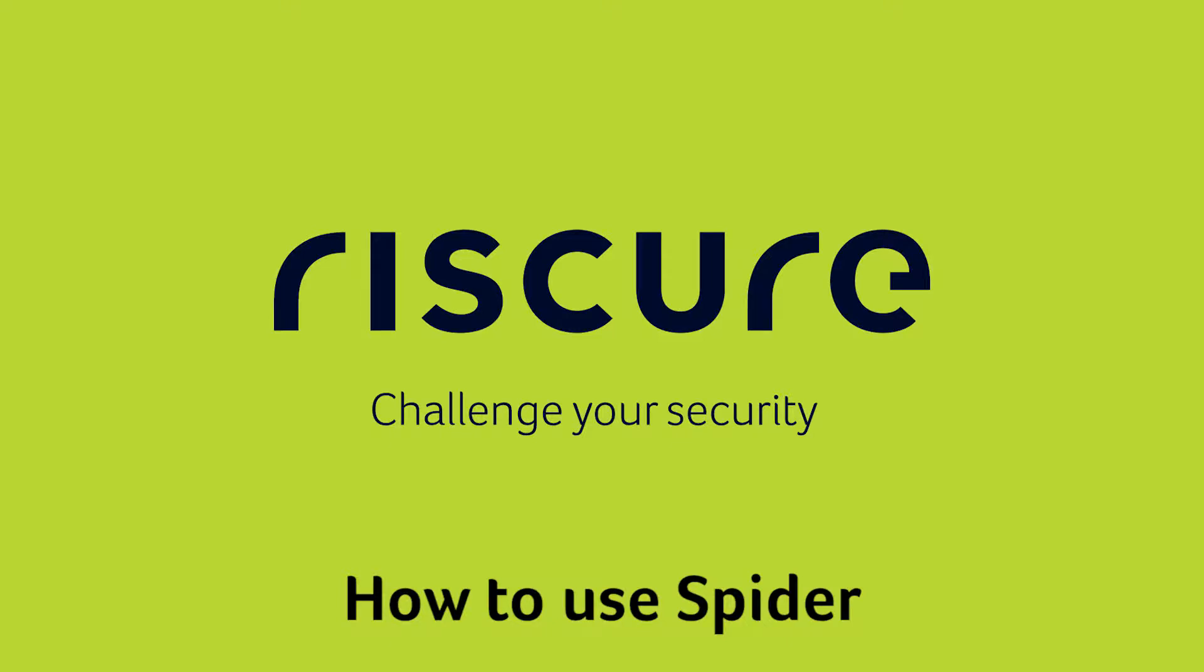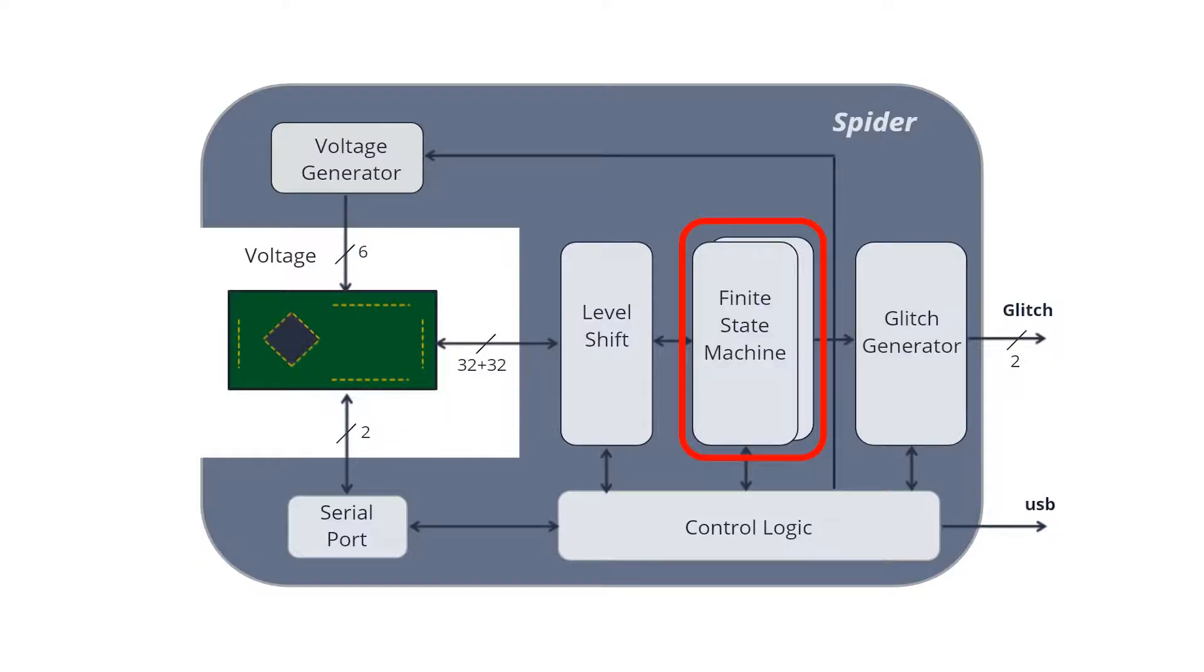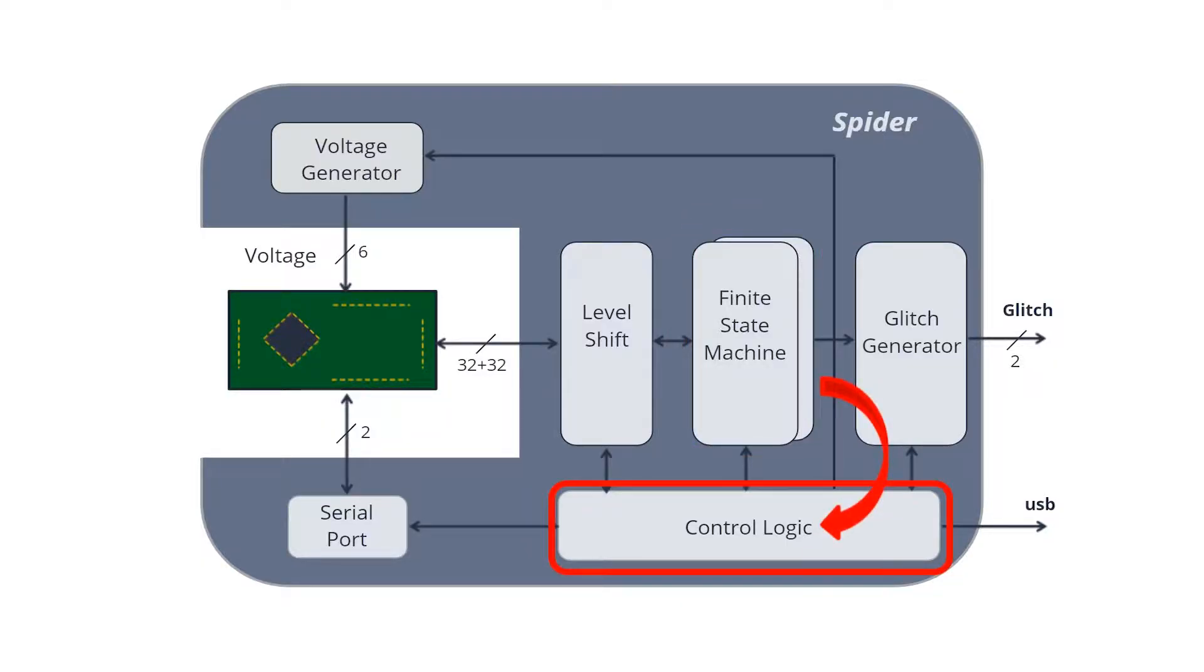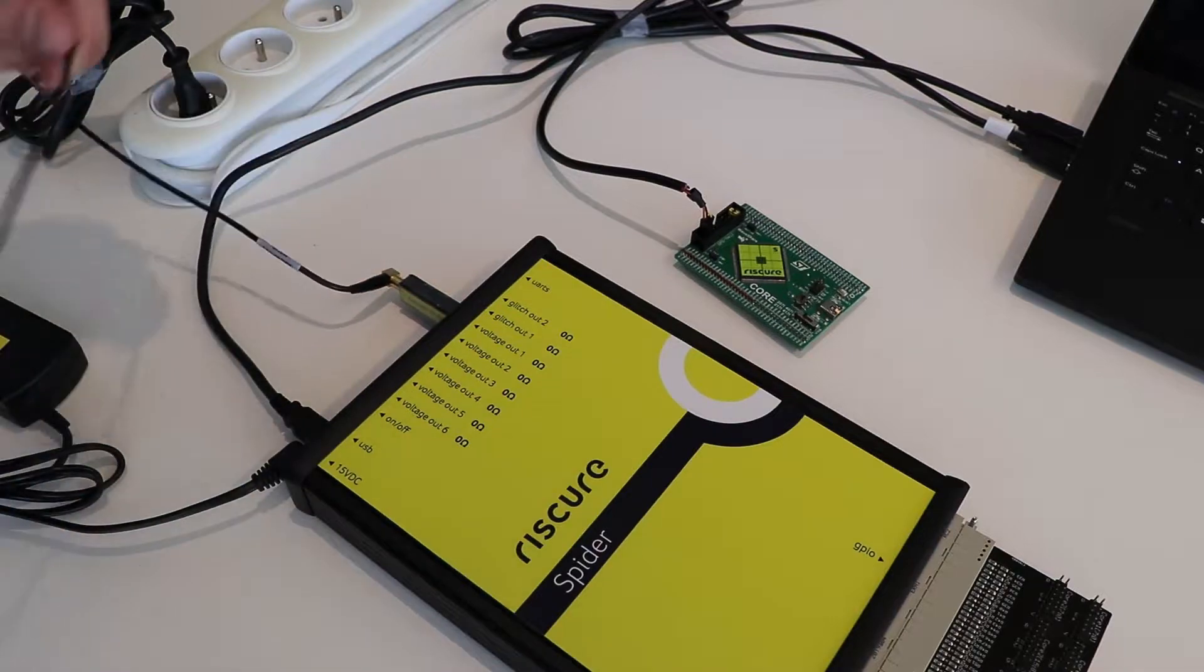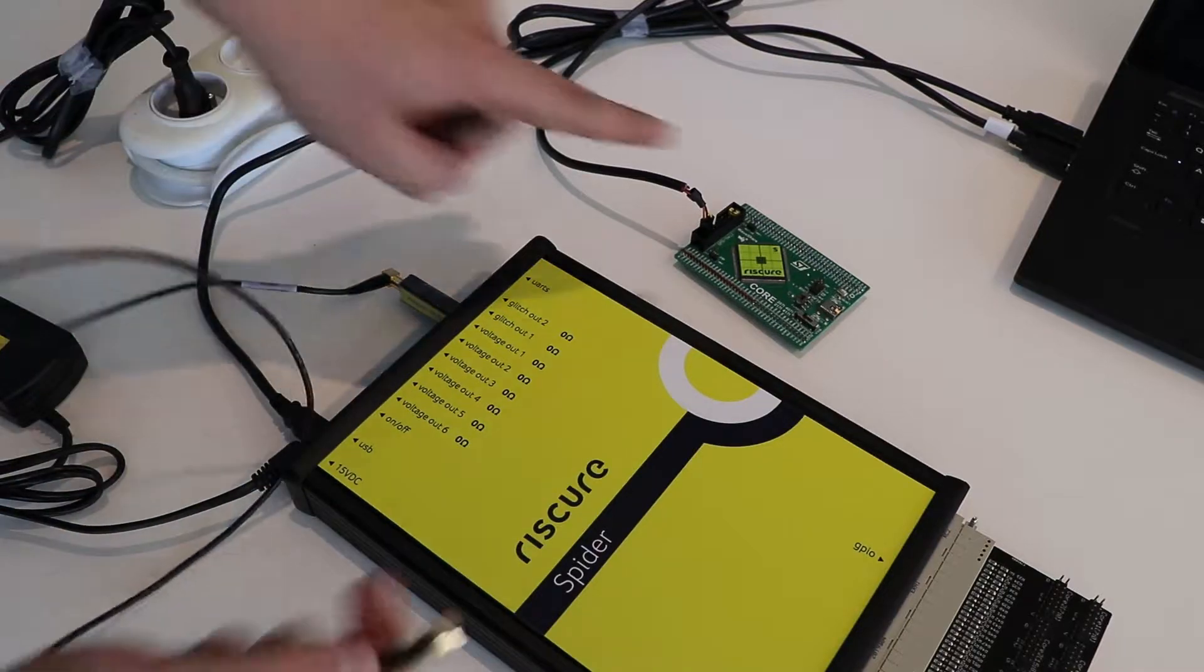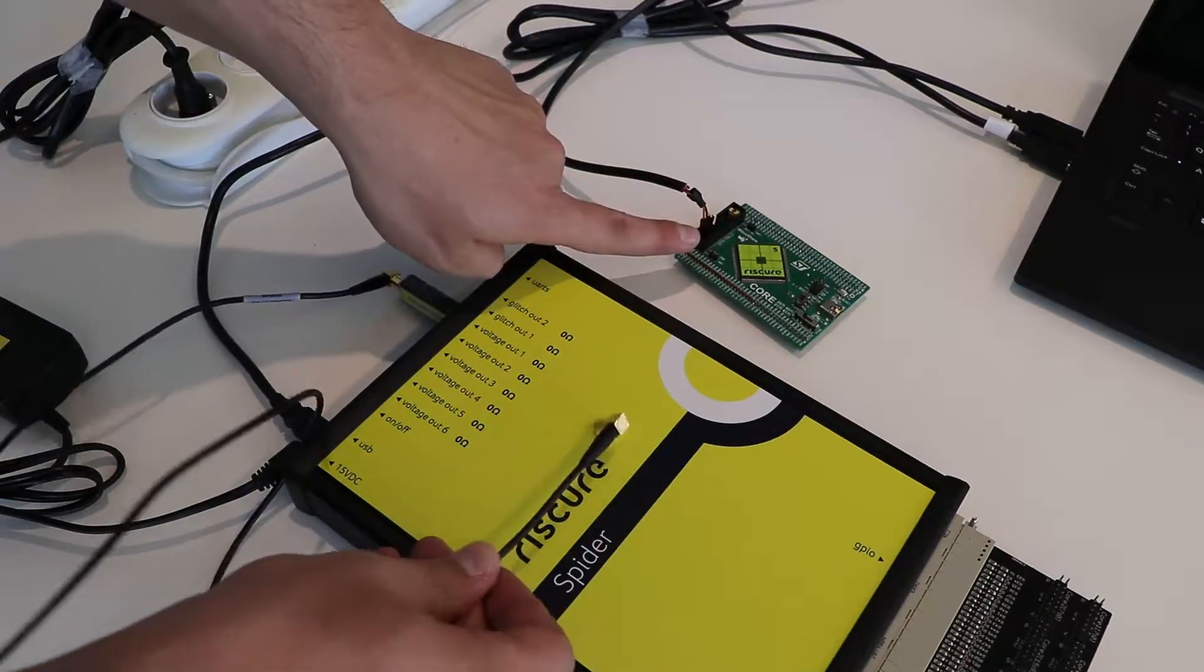Hello and welcome to the user's tutorial for Riskier's Spider device. In this video we will show you the capabilities of Spider and how to use it by presenting how to build a simple setup to glitch an embedded target.